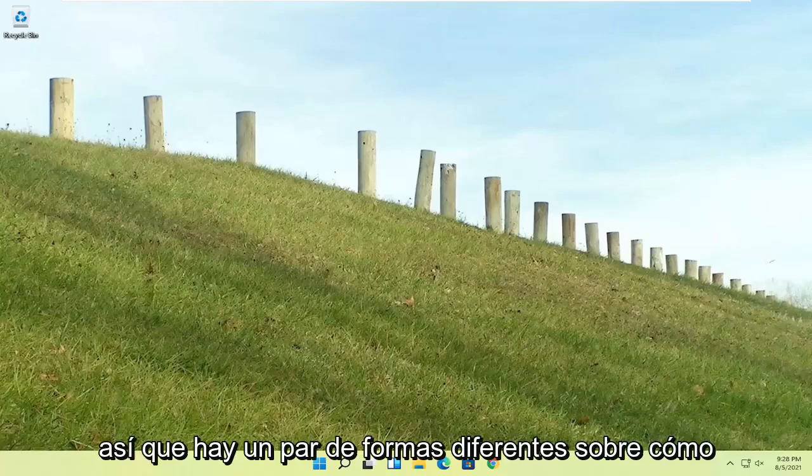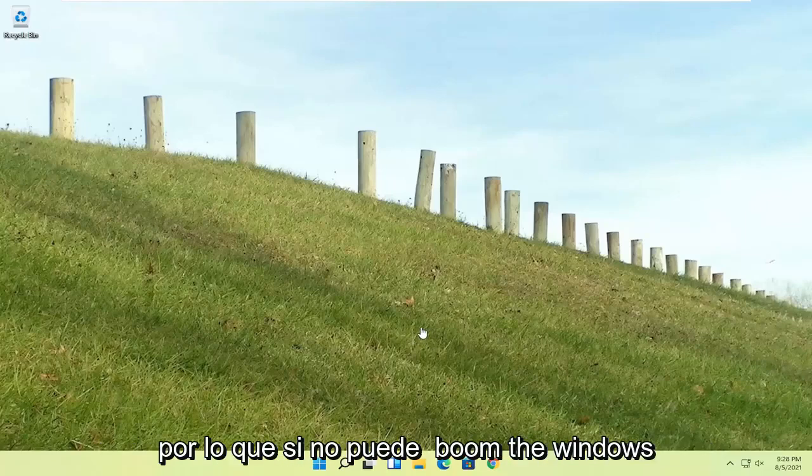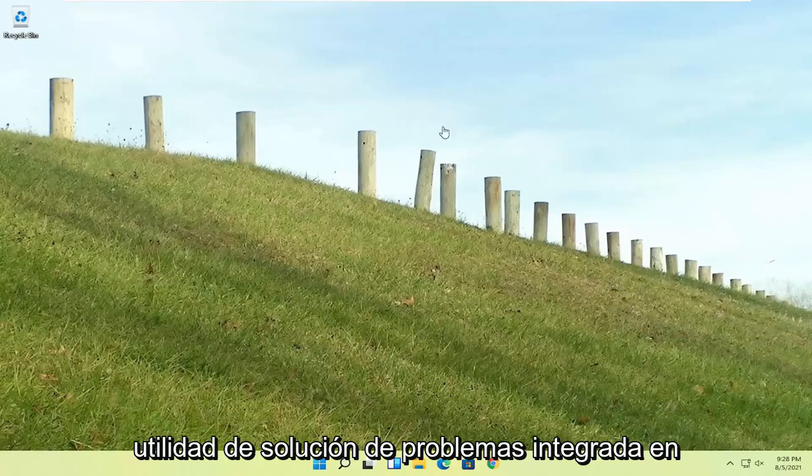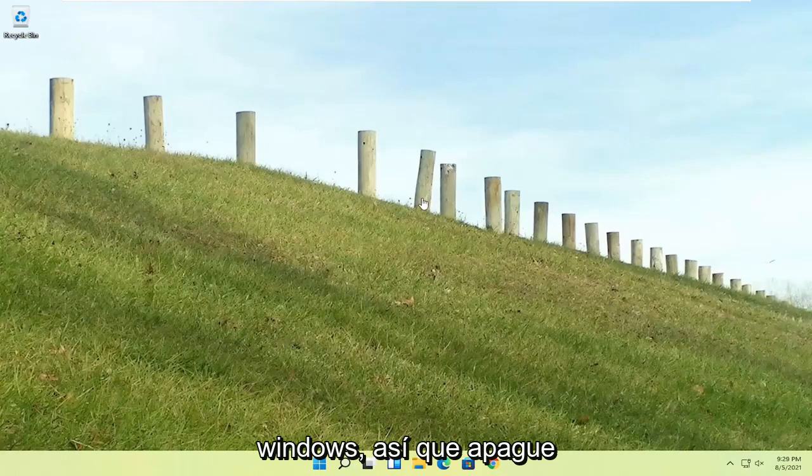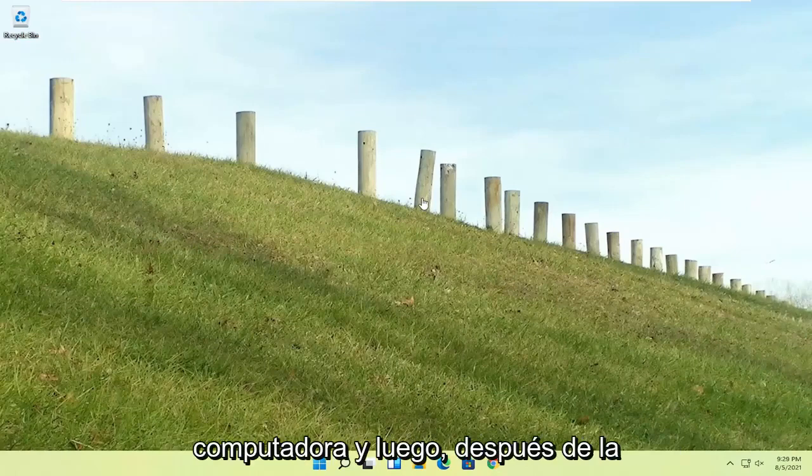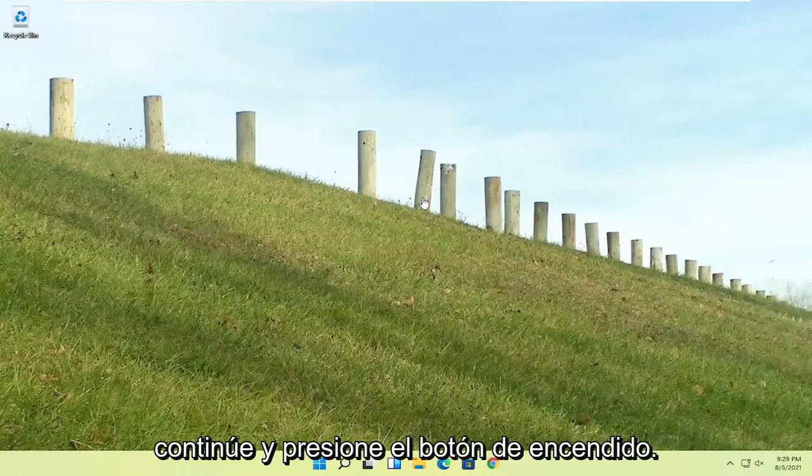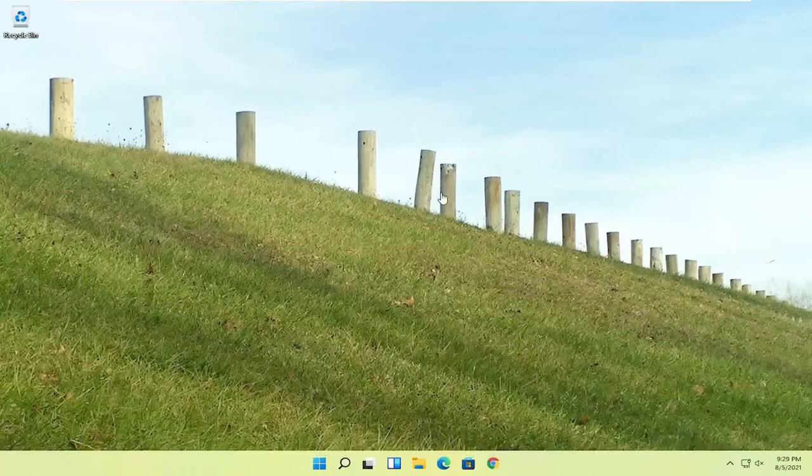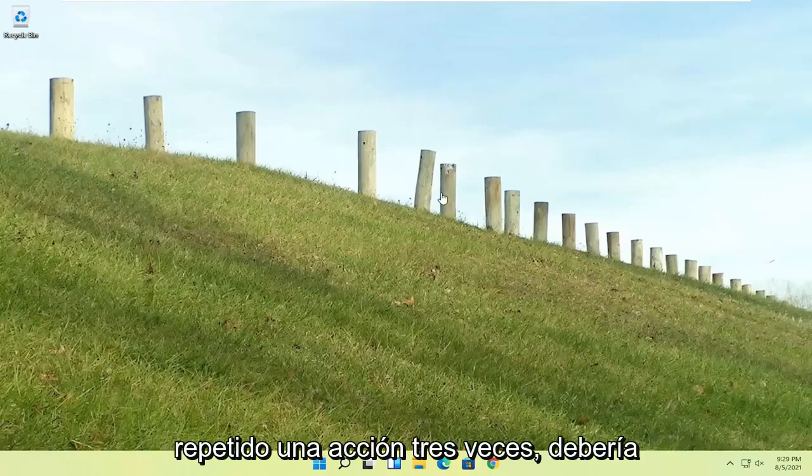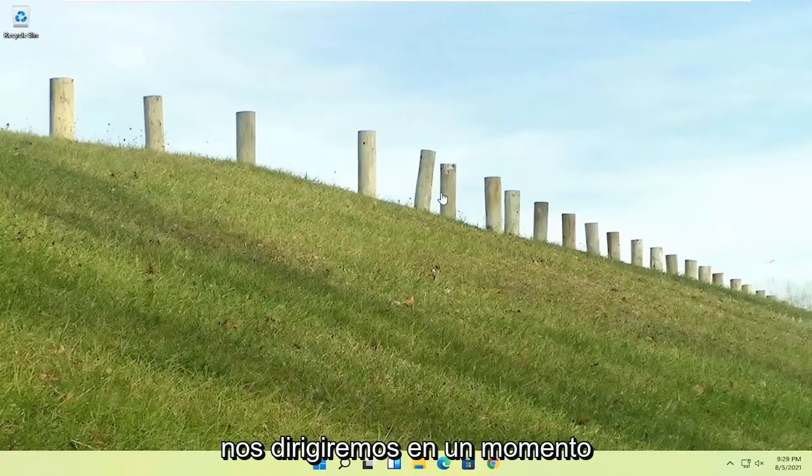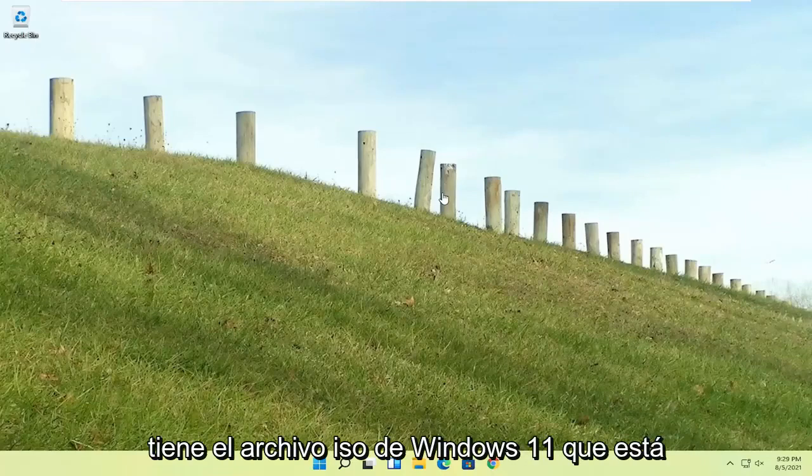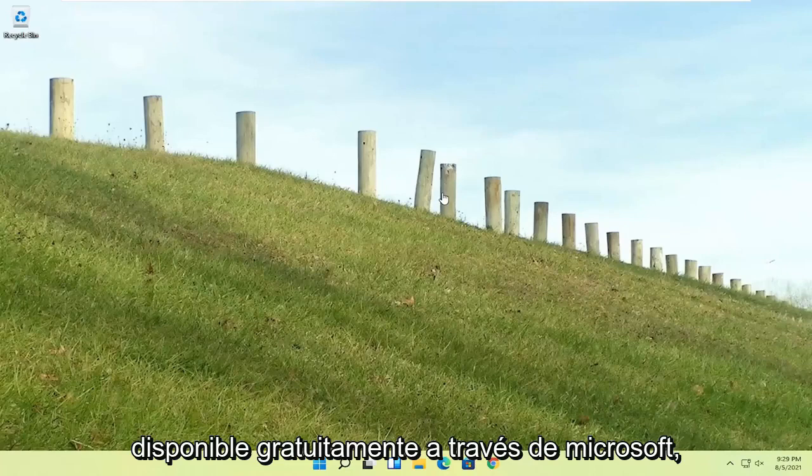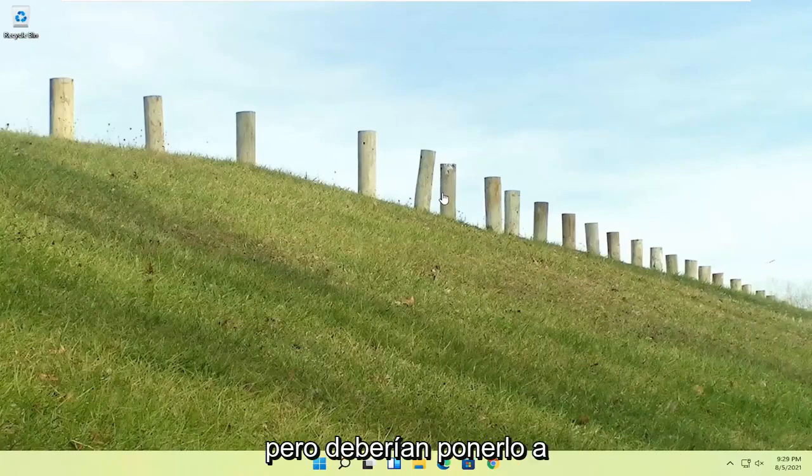So a couple different ways on how to go about resolving this problem. If you're unable to boot into Windows, we're going to try and launch the troubleshooting utility built into Windows. Do a hard power off three times in a row. Try turning your computer on, and then after the Windows boot screen, press the power button on your desktop, laptop, tablet, whatever your device may be, and do that three times.